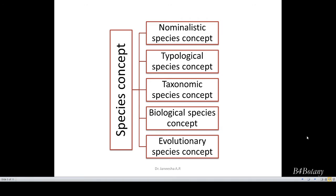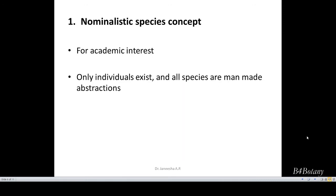We will see each species concept separately. The first one is the nominalistic species concept. This concept is only for academic interest. According to this species concept, only individuals exist and all species are man-made abstracts. If we are saying this is one species and that is another species, all these are man-made.